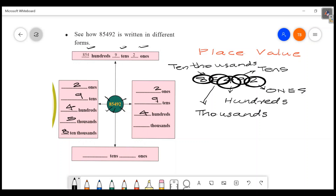Then how many thousands? One thousand is equal to one thousand. That's 85. The 8 is equal to ten-thousands. That's 8, 5, 4, 9 tens — the full breakdown of 85492.